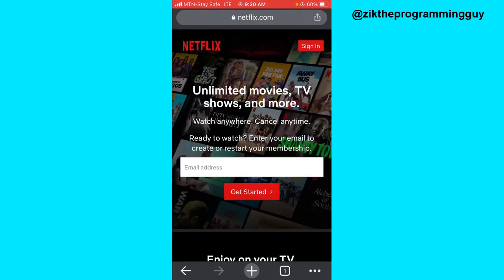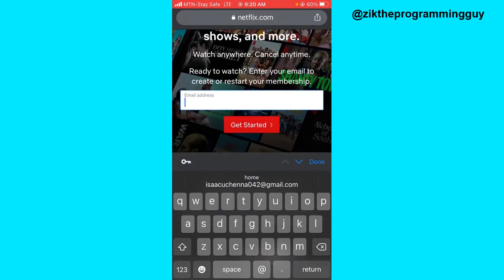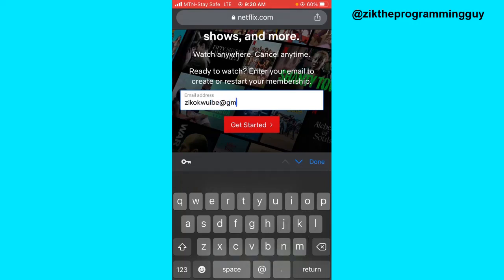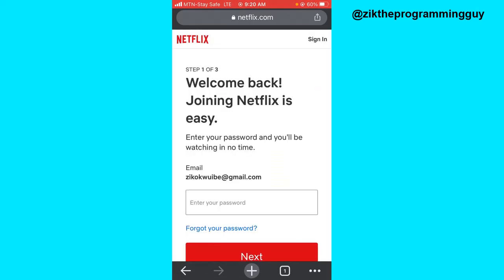Once you go to Netflix.com, this is the page you'll be directed to. You'll get the option to enter your email address and get started with signing up. Go ahead and enter your email address. Once you enter your email address, click on the Get Started button.